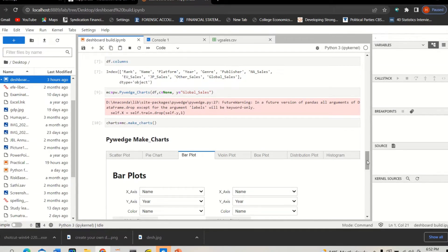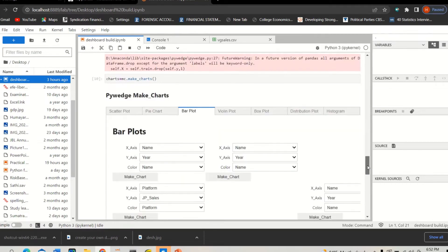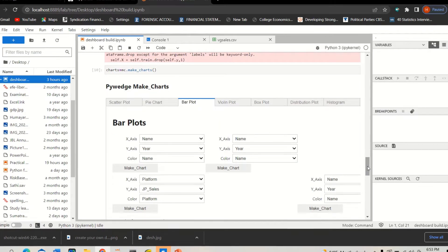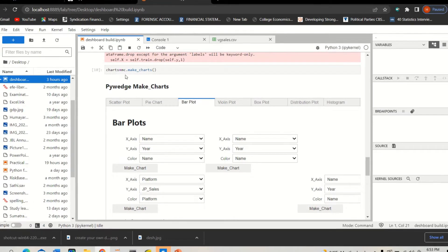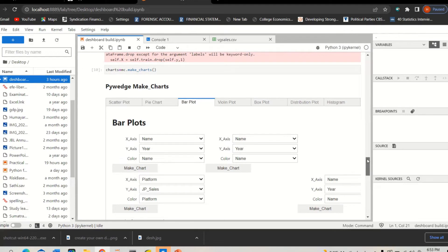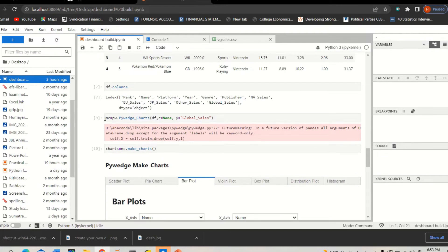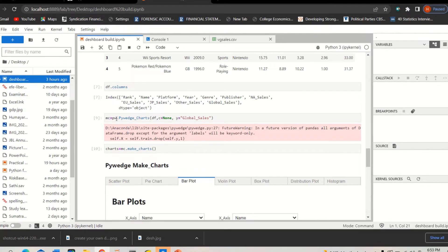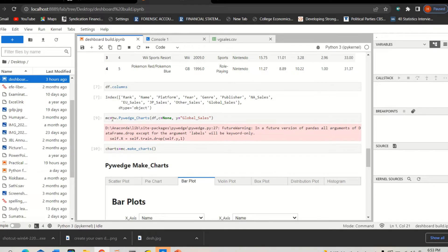Now the next magic is you create a new object called 'charts' using the mc.make_charts. So what is mc? mc is this one, the new object that you have created from the pywedge charts.